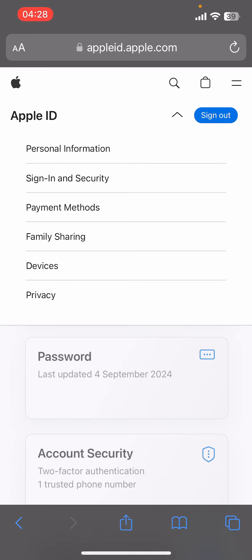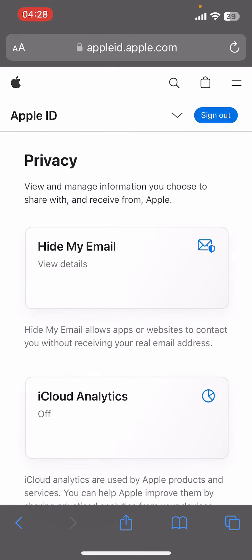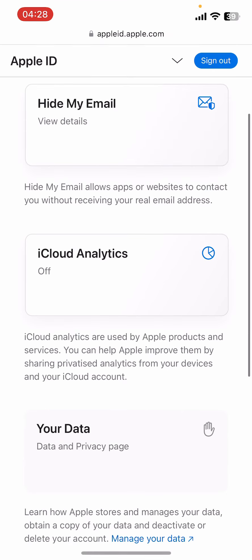You'll see options like Personal Information, Sign-In and Security, Payment Methods, Family Sharing, Devices, and Privacy. Tap on Privacy.